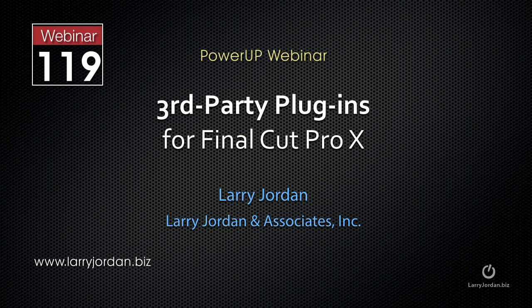The following is an excerpt of a recent Power Up webinar taking a look at third party plugins for Final Cut Pro 10.